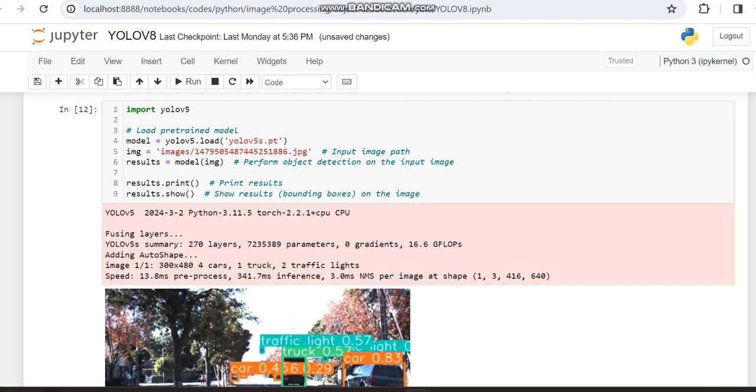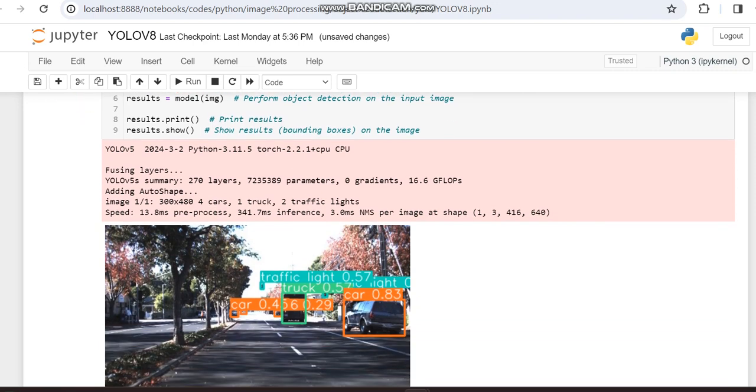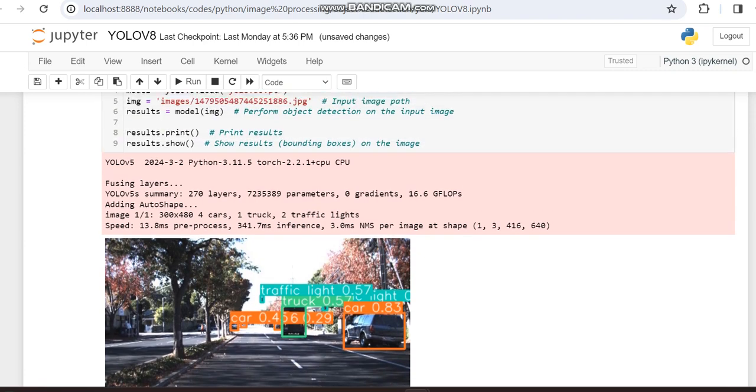The disadvantage with YOLO V5 over V8 is it takes more time when compared to YOLO V8, and also it's not providing better results as YOLO V8. We can make a comparison.